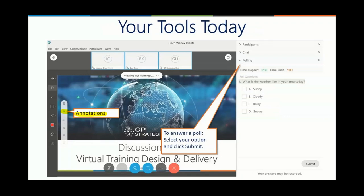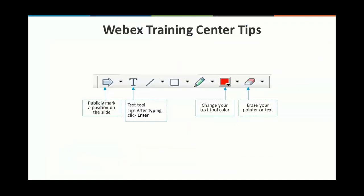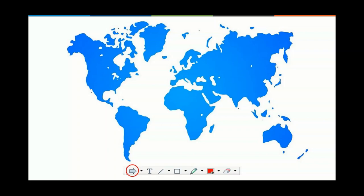Those are the tools of the trade for today. The main other tool is the chat window and this ability to mark something on screen using your name and your arrow. Let's try that right now — I've got a world map. You were already telling us in the chat where you are, so if you could grab your pin and drop it on where you are in the world today, I'll drop my pin too.